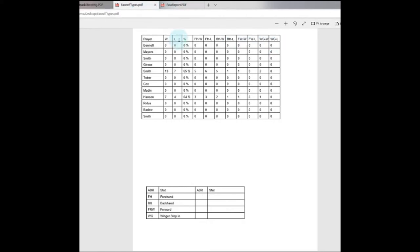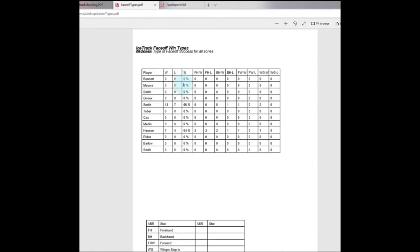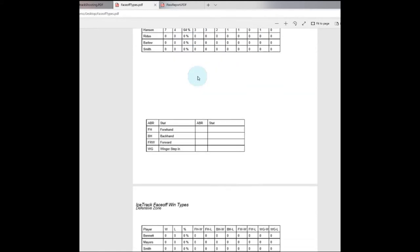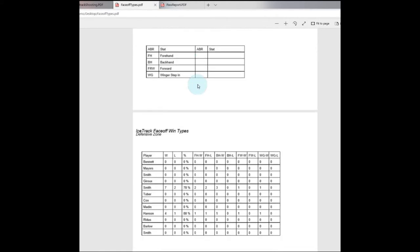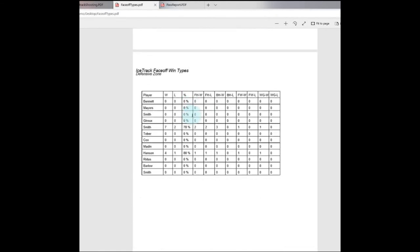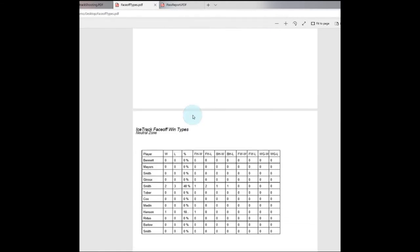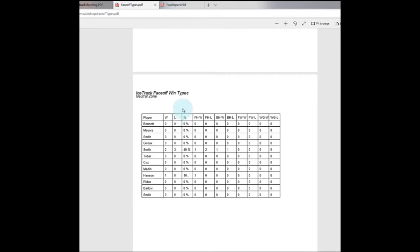We also have a faceoff wins detail, so there's a few different faceoff reports. This one breaks down the detail if it was on the forehand, the backhand, if it was one forward, if a winger stepped in, as well as which zone. That's all zones, we've got the defensive zone we can look at, the neutral zone, and we can break everything down by zone and style of win.